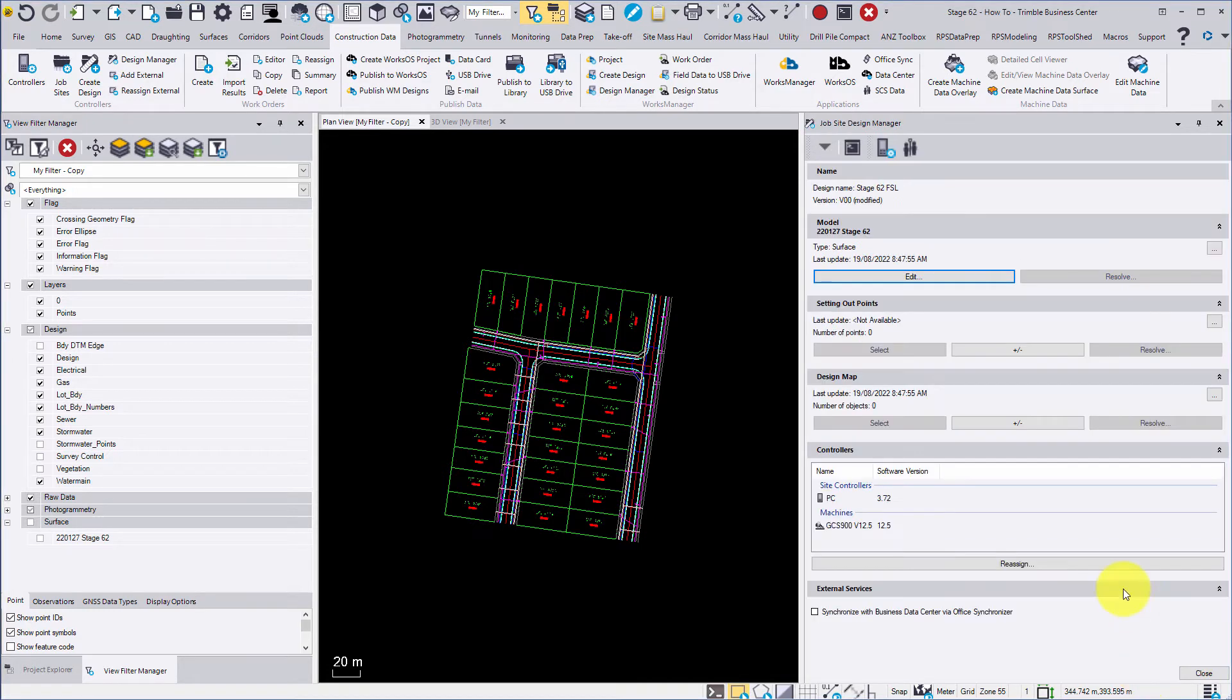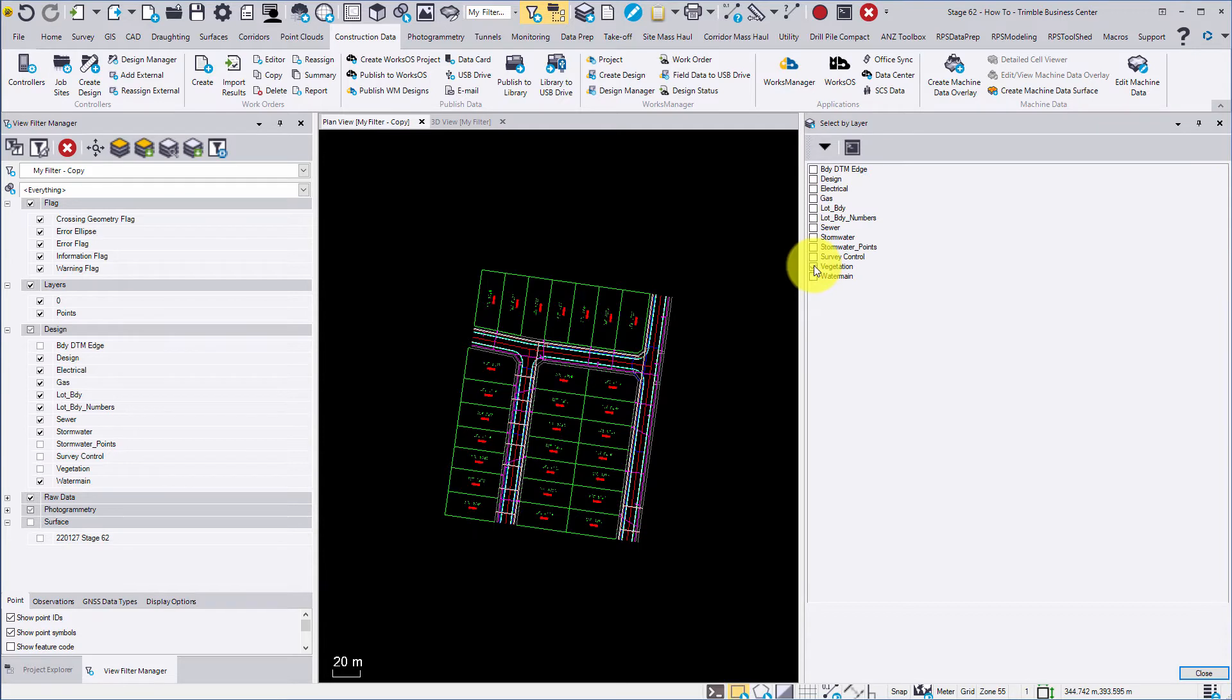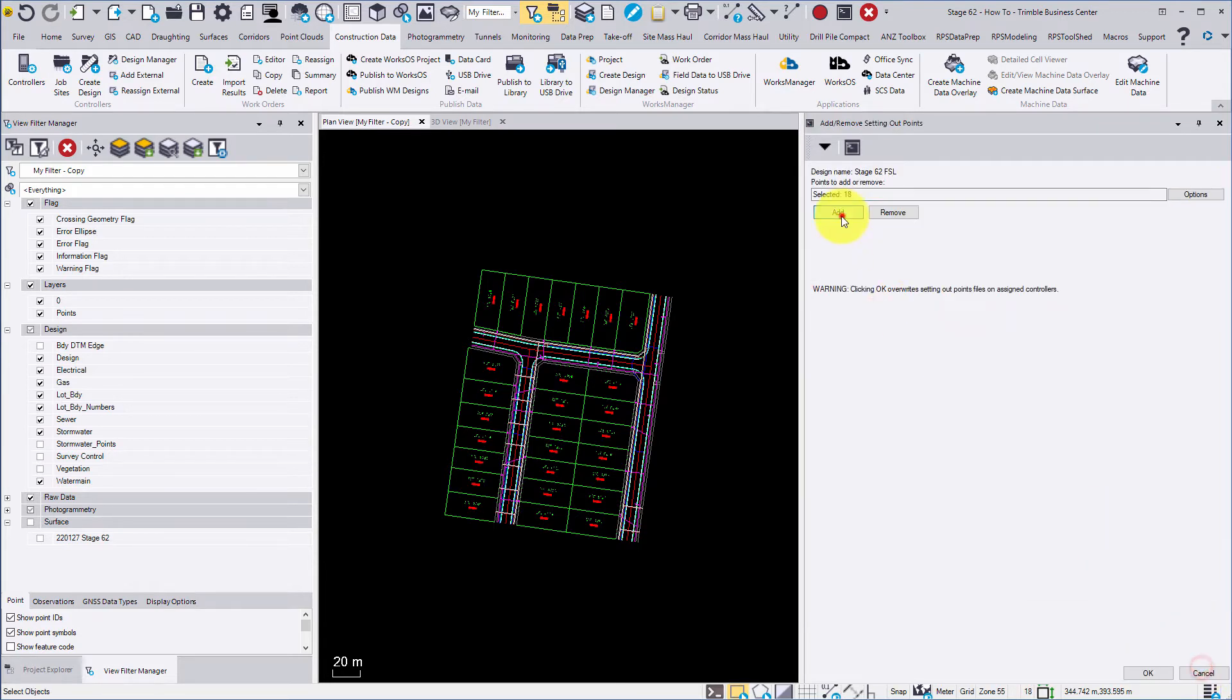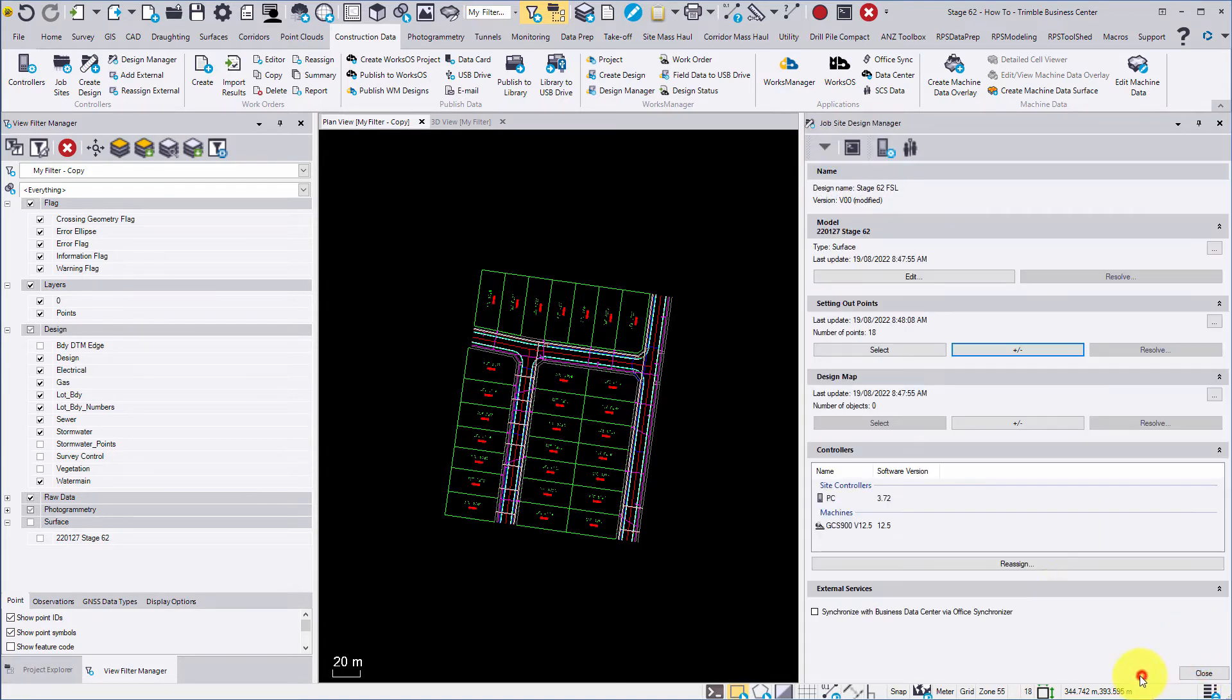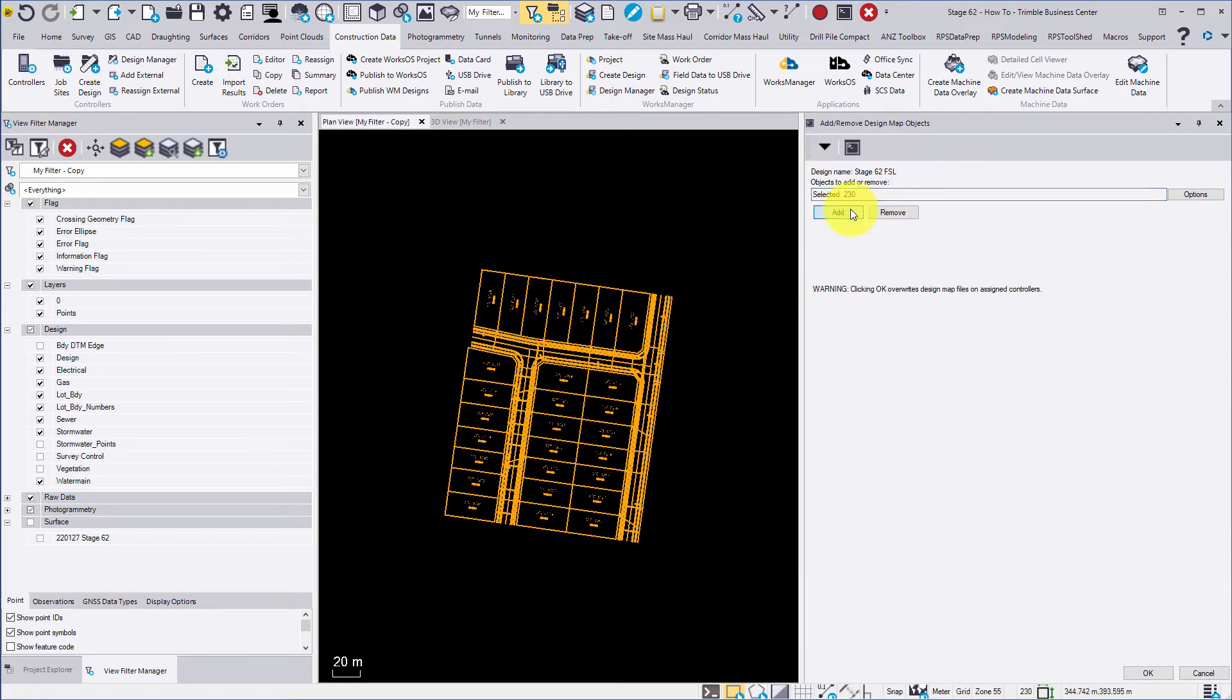We can then select relevant set out points and design elements associated with the chosen model as shown here. Note that for GCS exports the data only needs to be 2D but SCS data uses 3D.